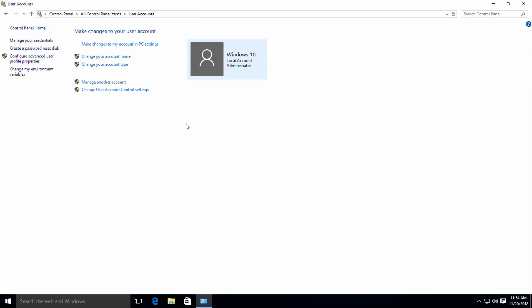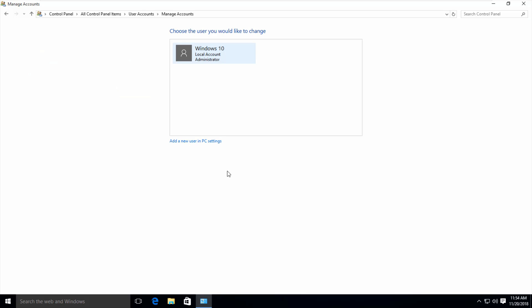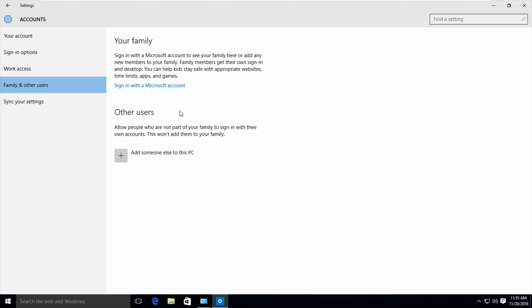If you want to add a new local account, just go to the 'Manage another account' option and click to open it. In this section you can press the option called 'Add a new user in PC settings', but it asks for your Microsoft account details for login processes.